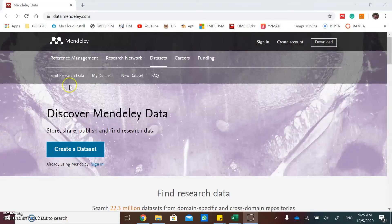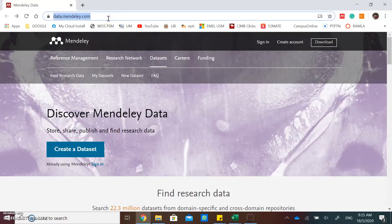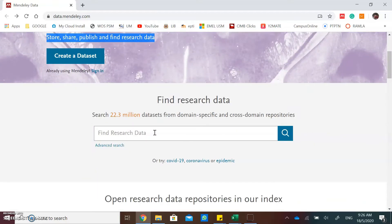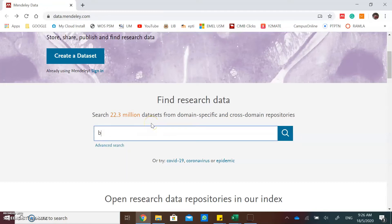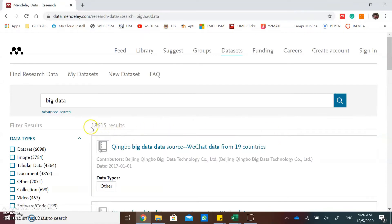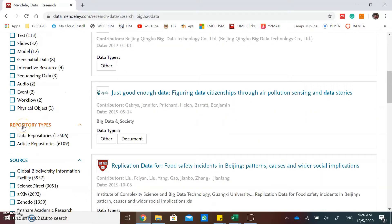Now you can open Mendeley Data. Go to data.mendeley.com. In Mendeley Data, you can store, share, publish, and find research data. If you want to find research data, type your keyword in the search box, then click search. You will get the results, and you can also filter your results on the left side by data types, repository types, and source.